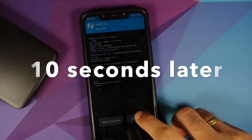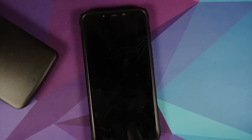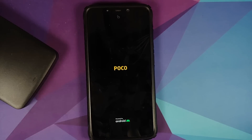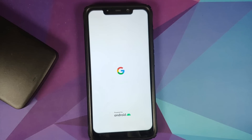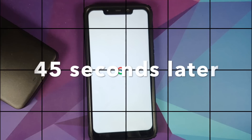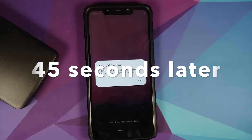Tap Home, go to Install, select the Permissiver version 5 zip, and swipe to confirm flash. Once that's done, select Reboot System.